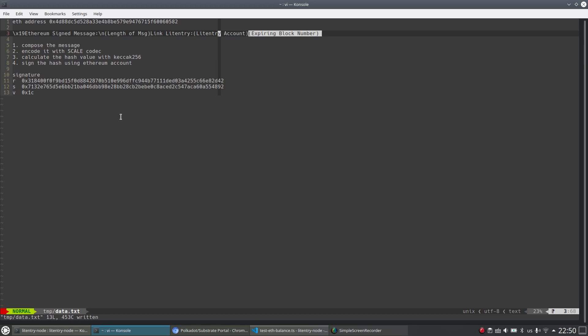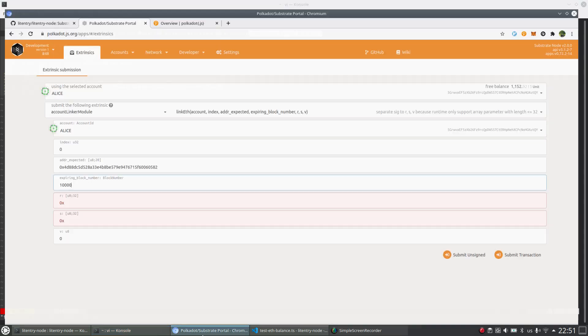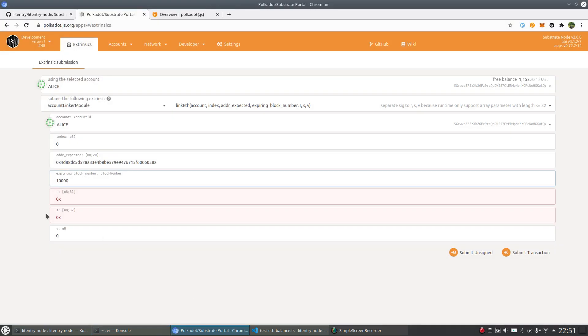So if you sign that to assign the whole message to a signature, that means you own this Ethereum account, you own this private key.